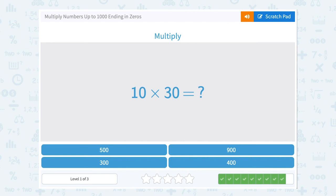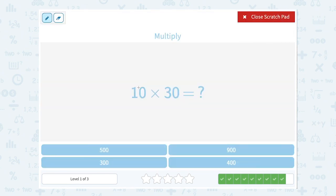10 times 30. Well, 1 times 3 is 3. There are 2 zeros at the end, so there are going to be 2 zeros at the end of our answer. 300.